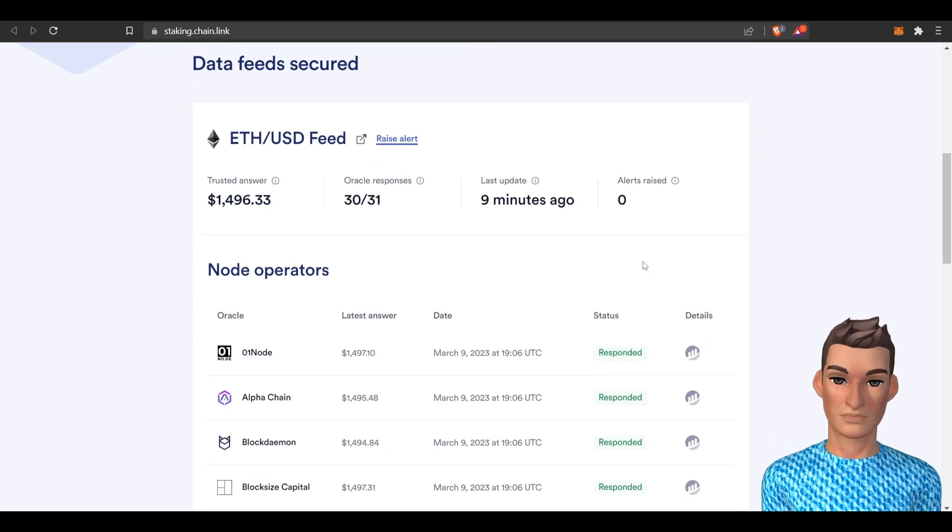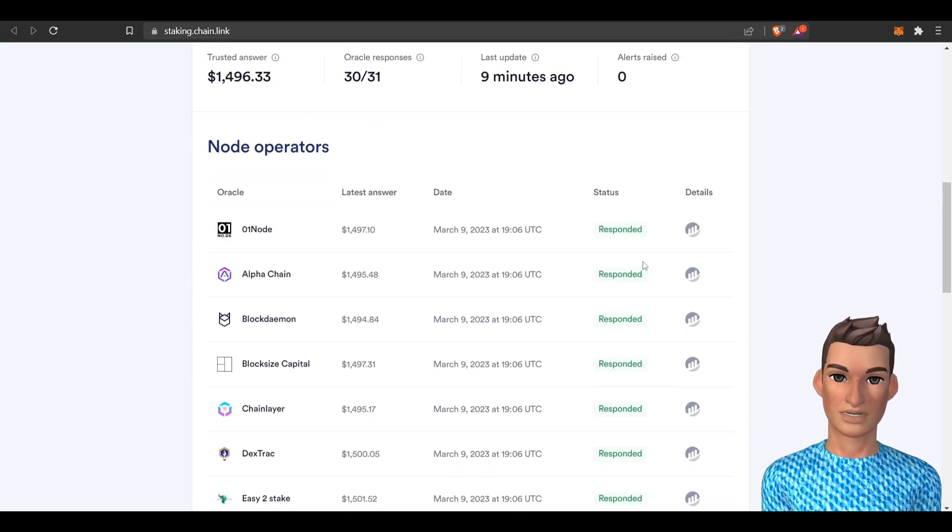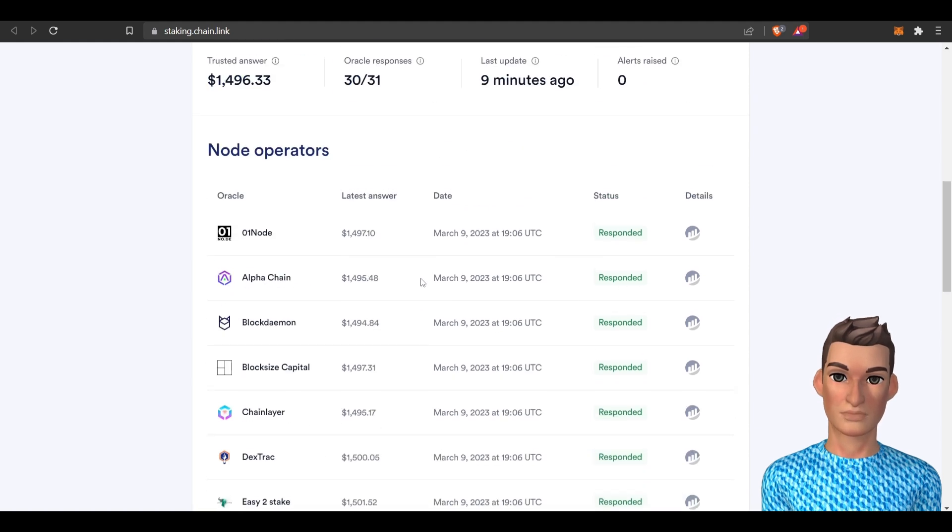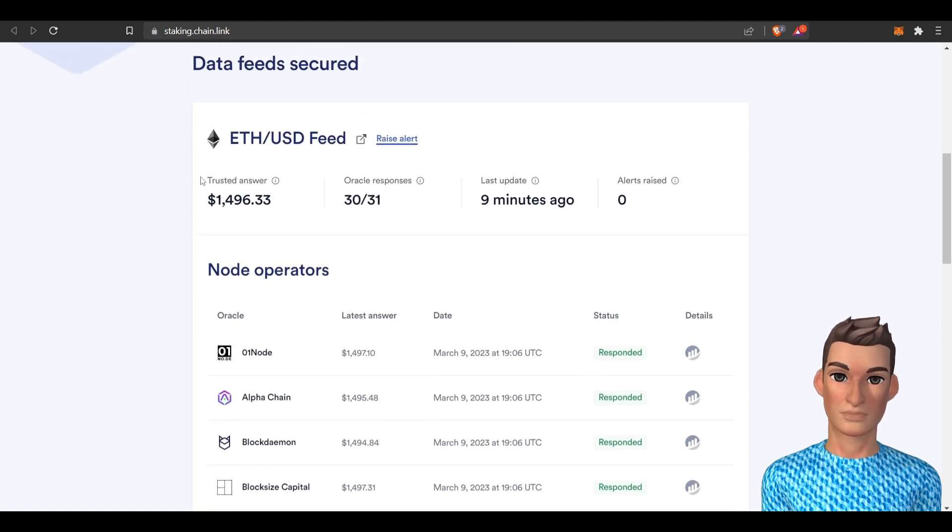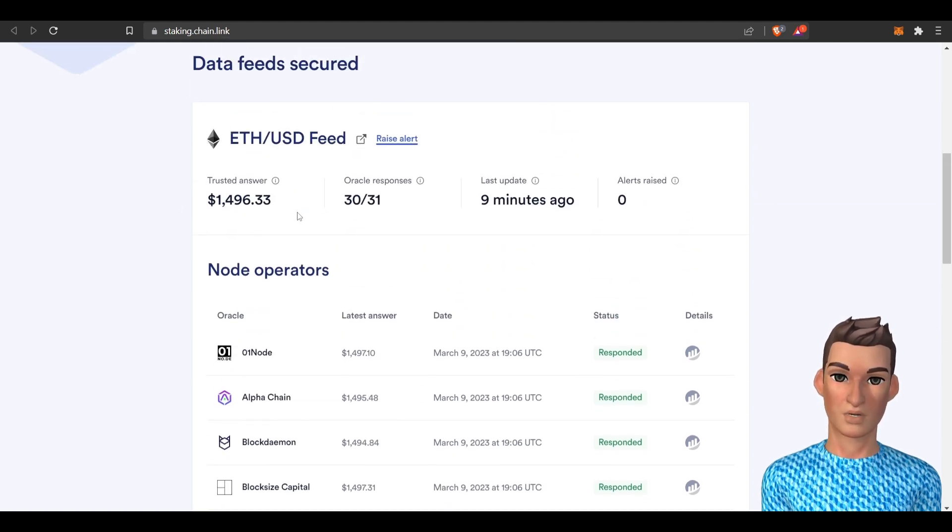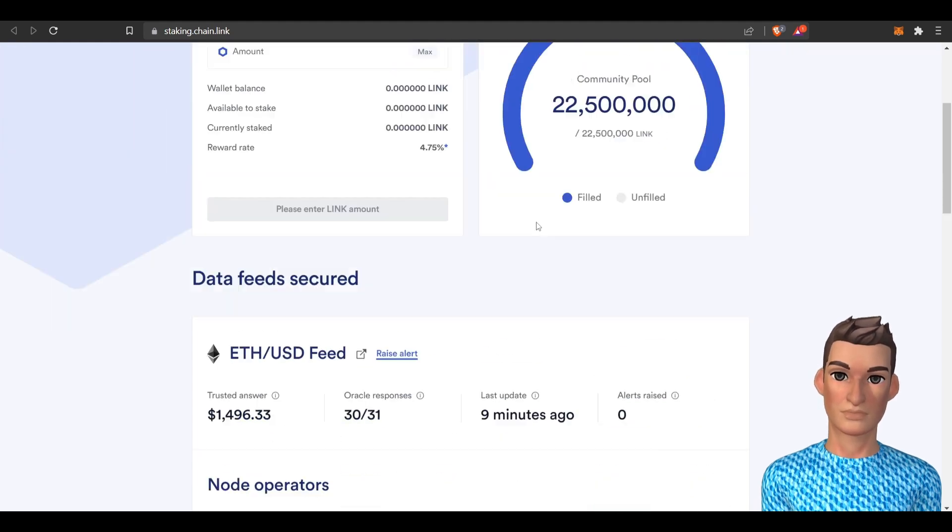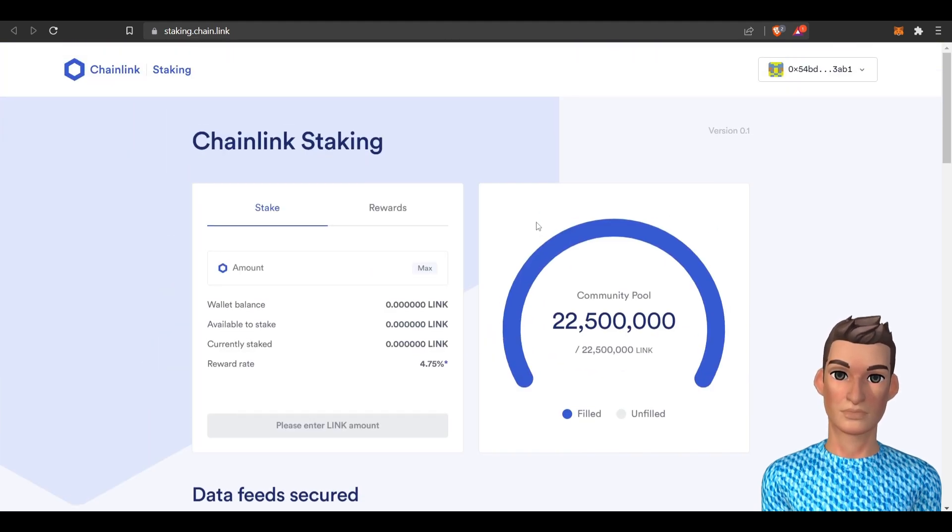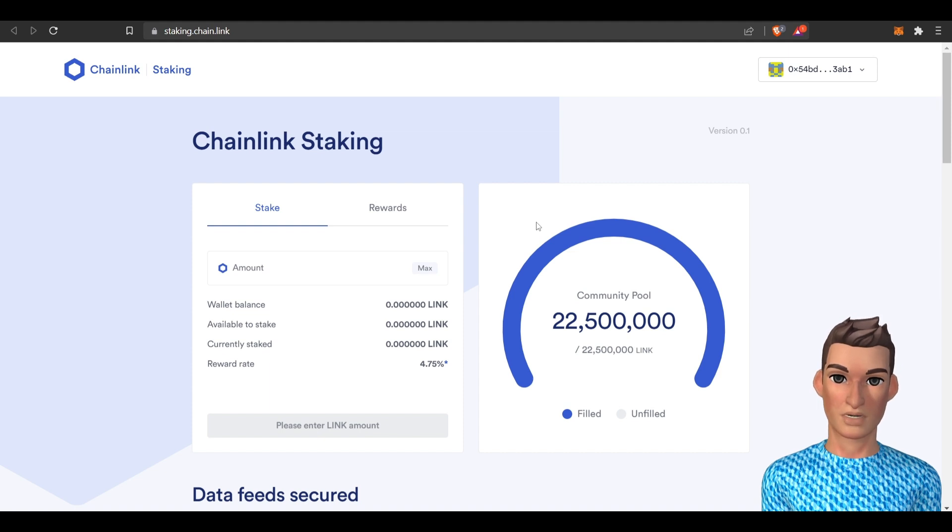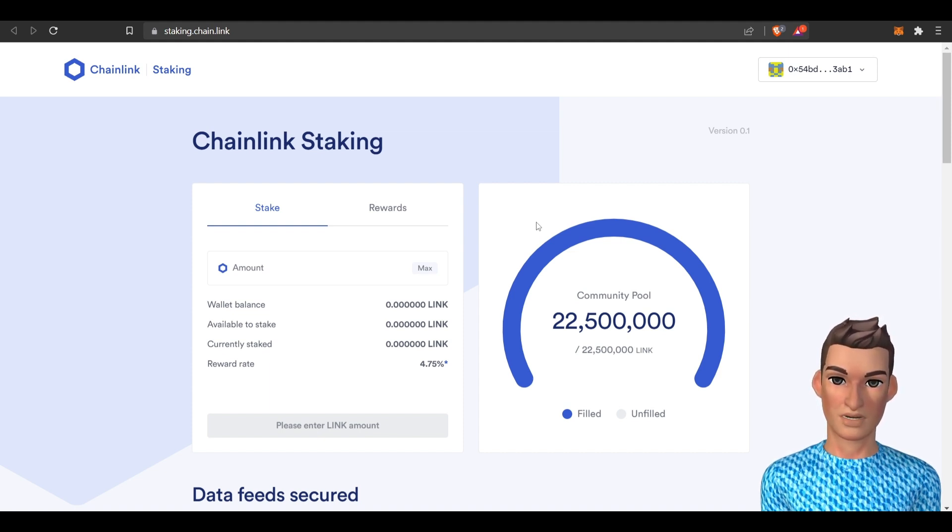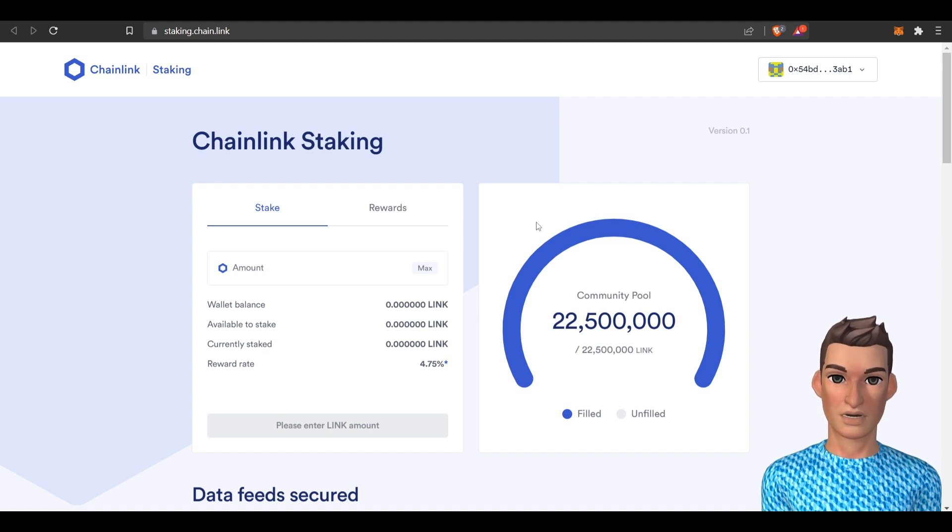And it looks like these particular node operators are responding saying yes this is the correct amount Ethereum is worth at this particular cycle. Alright that's one way you can make passive income with Chainlink and the link token.